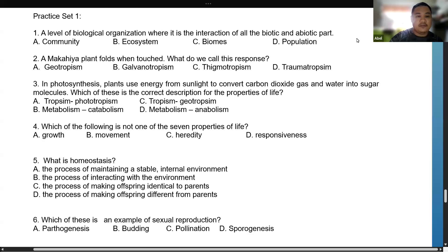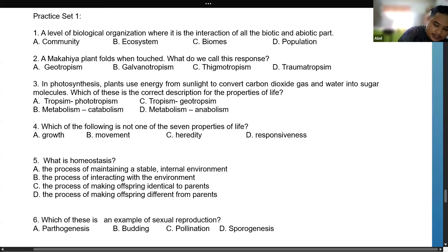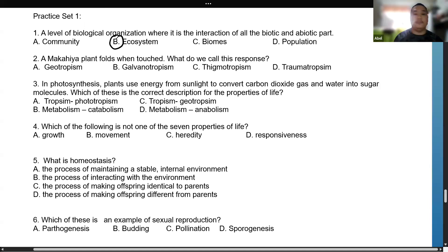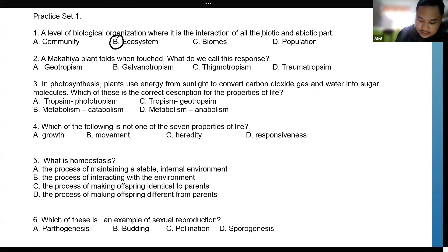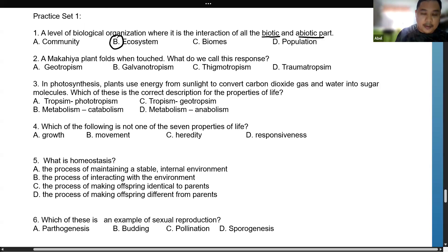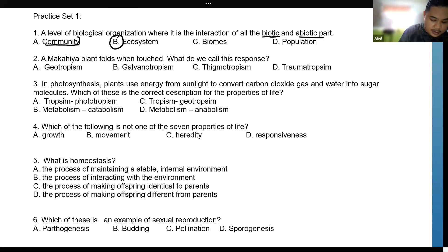A level of biological organization where the interaction of all the biotic and abiotic parts is known as — the answer here is letter B, ecosystem. Once we say ecosystem, it is composed of the living and the non-living things. But once we say community, these are all living things — living things that are interacting together.